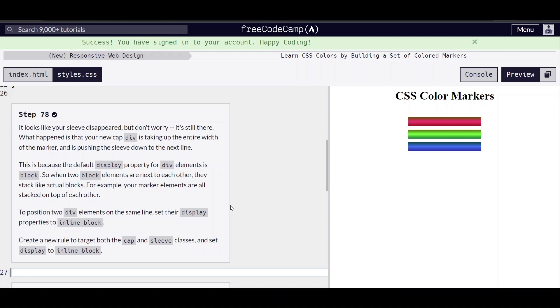It looks like your sleeve disappeared, but it's still there. Your new cap div is taking up the entire width and pushing the sleeve down to the next line.